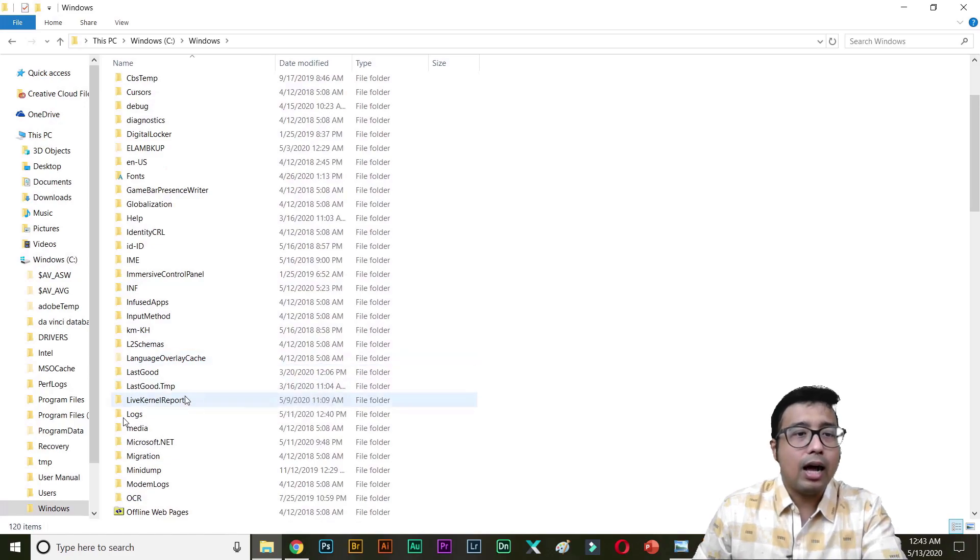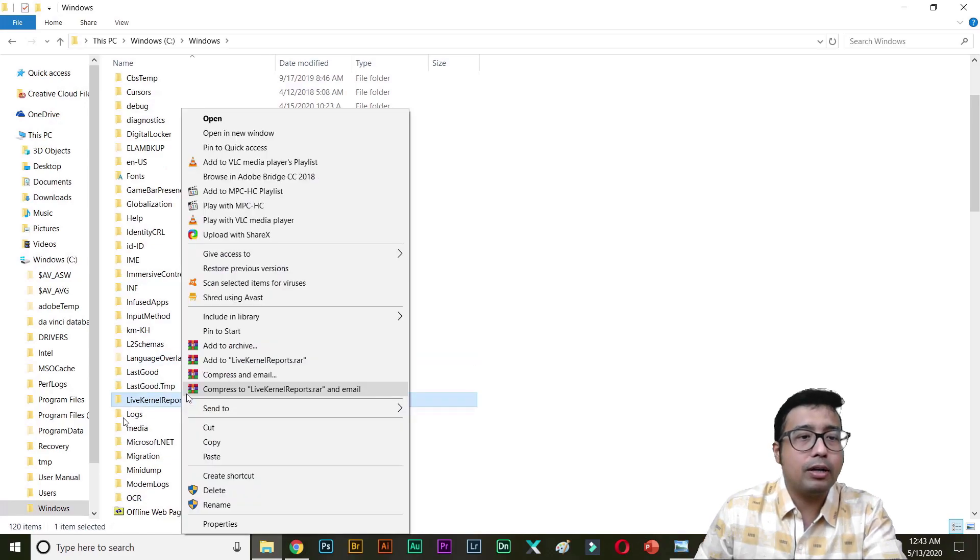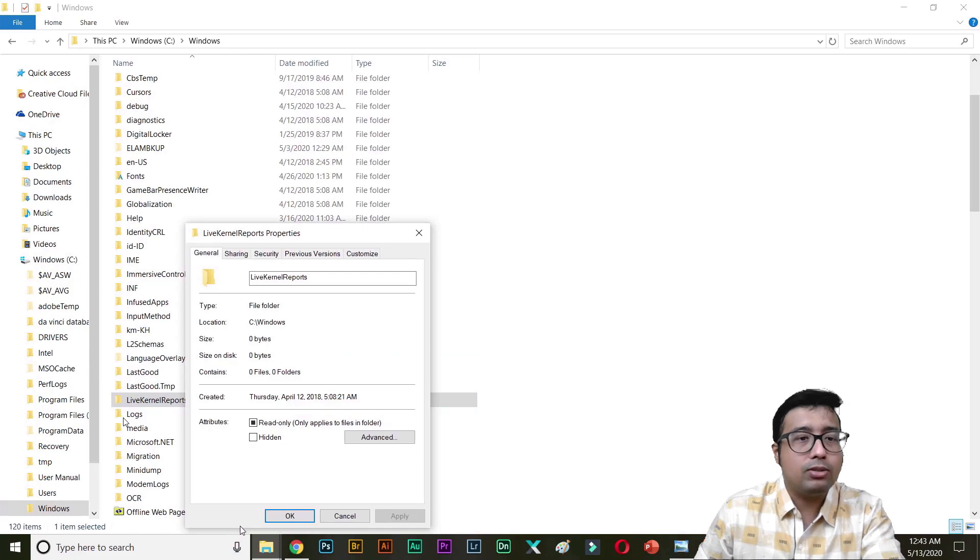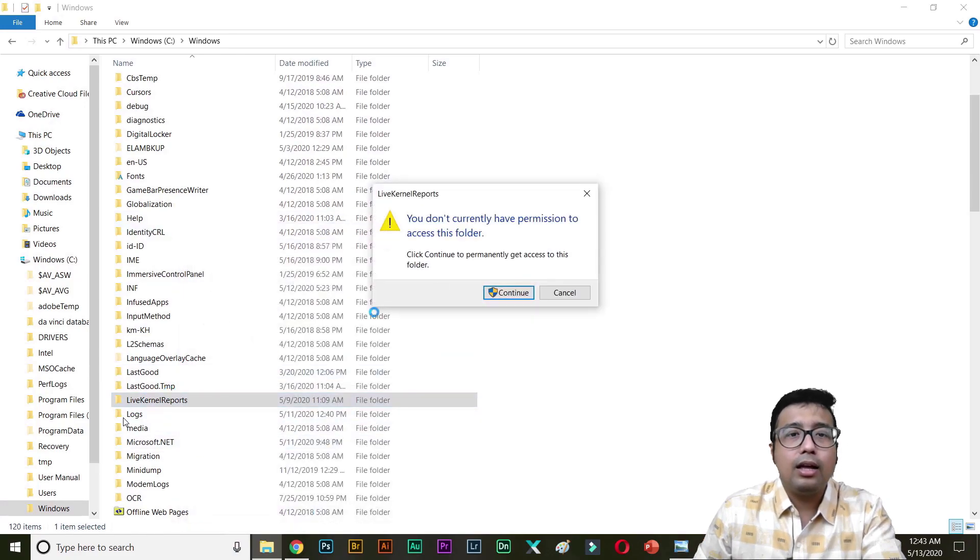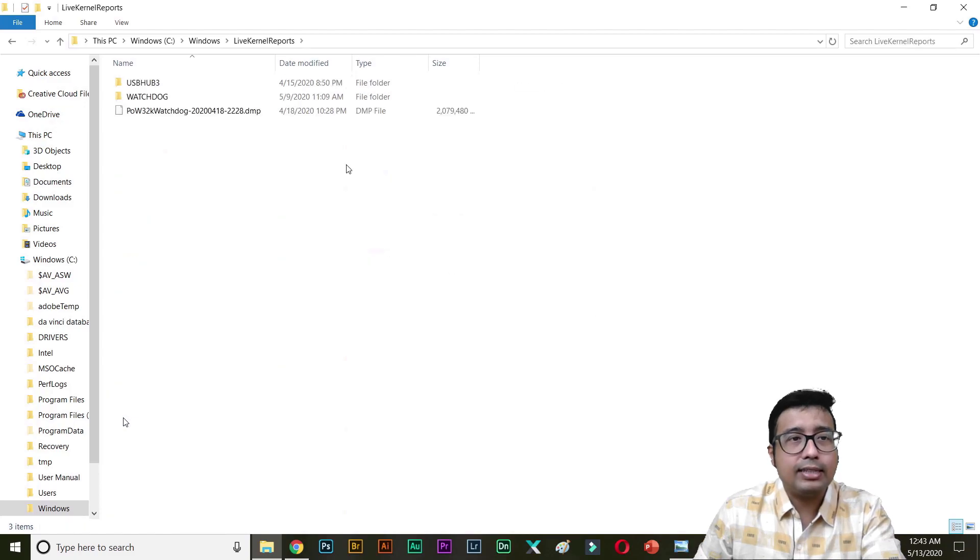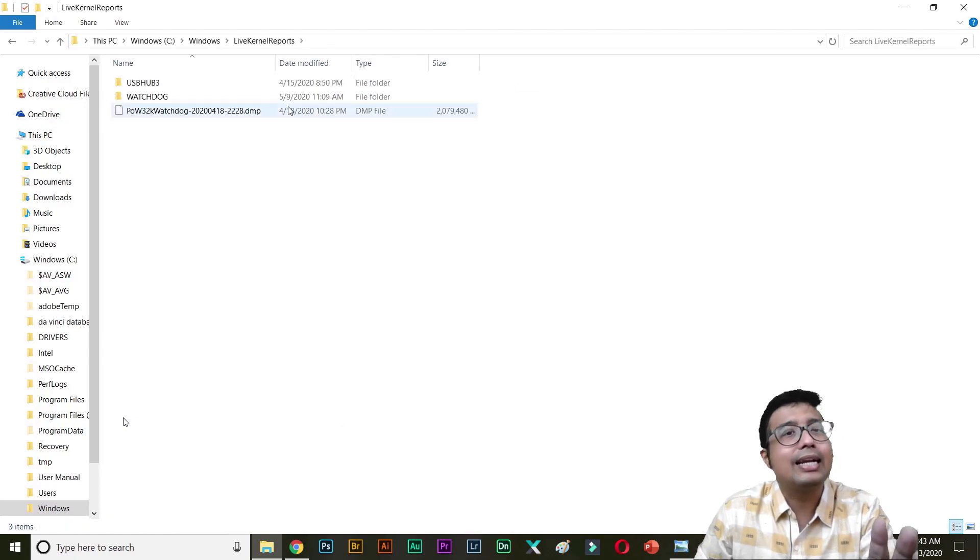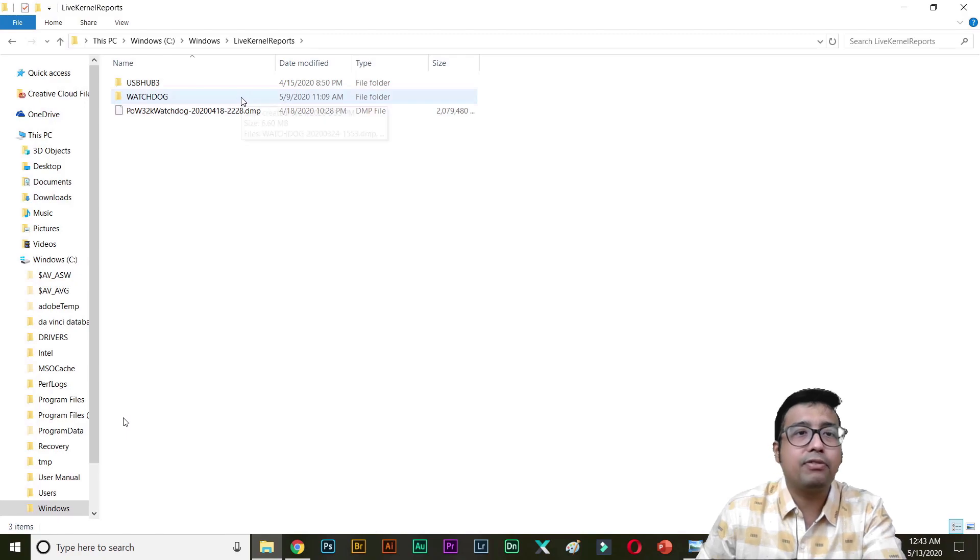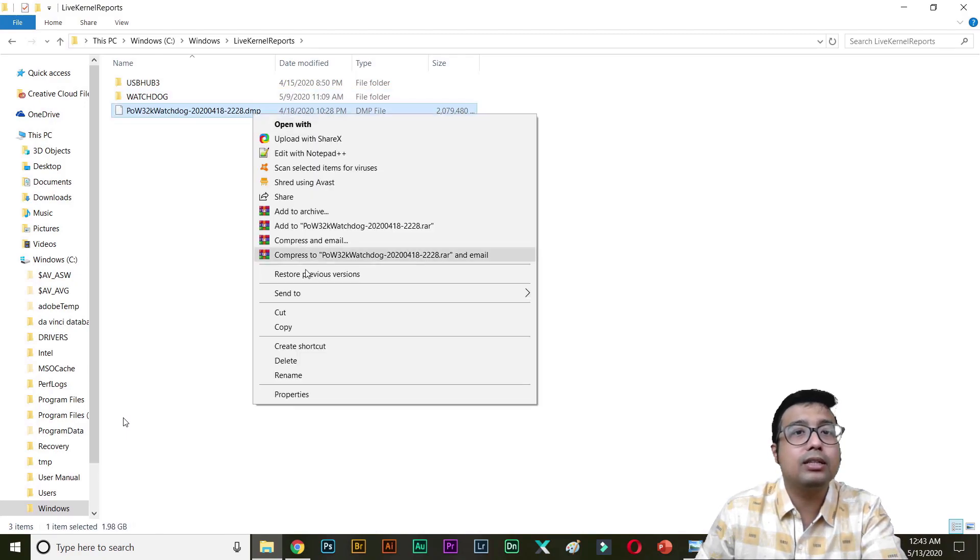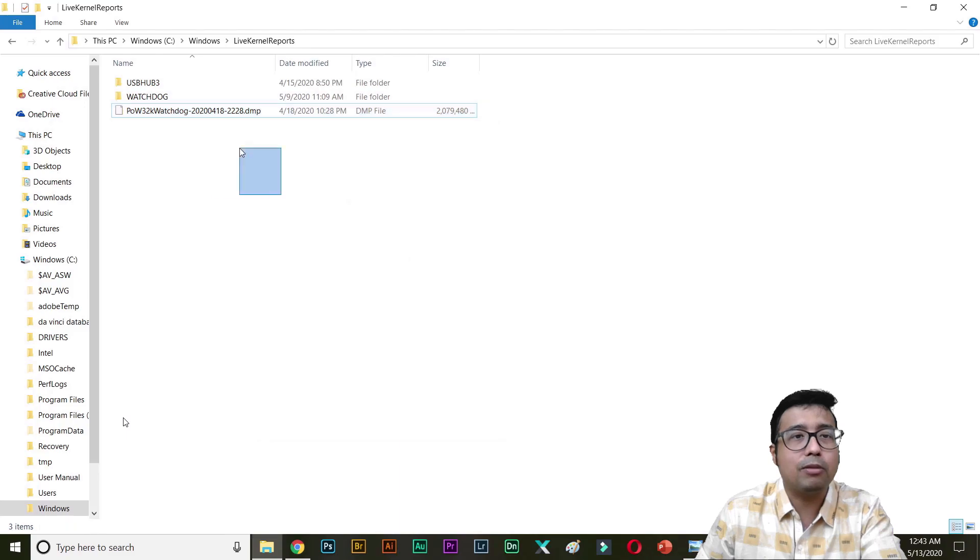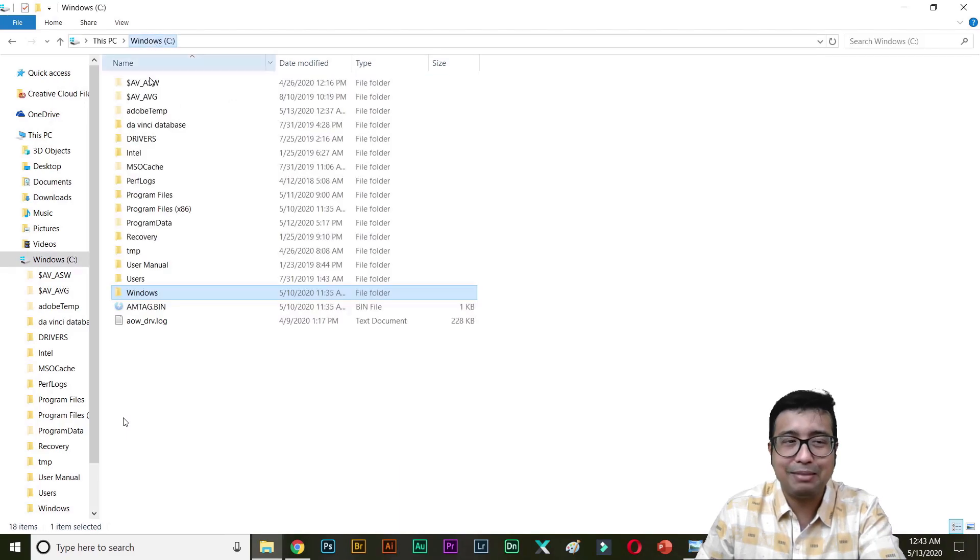Now you can open up Windows. And you see live kernel report. You don't have permission. Simply click on yes. And then again you can delete these files. Windows live kernel report. You can see this is a 2 GB file, 1.98 GB. It was not shown. Simply delete it. You don't need it.